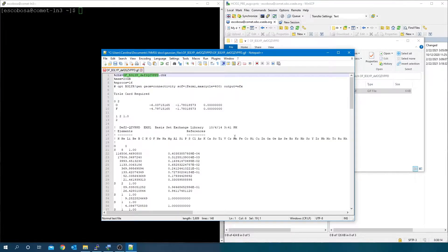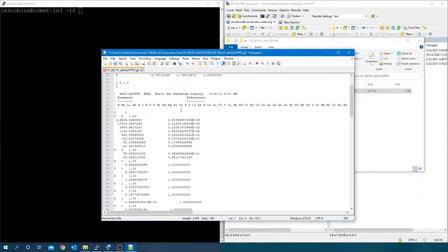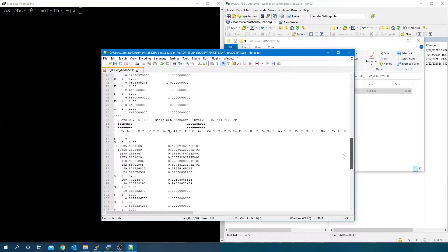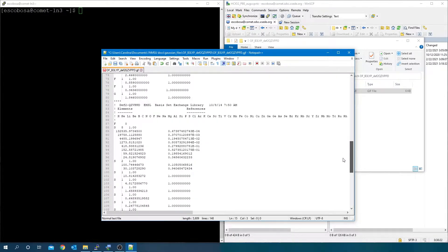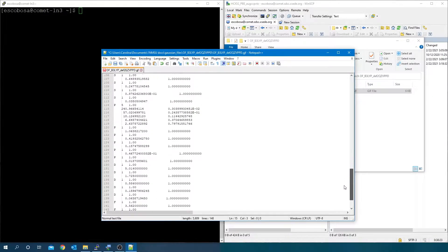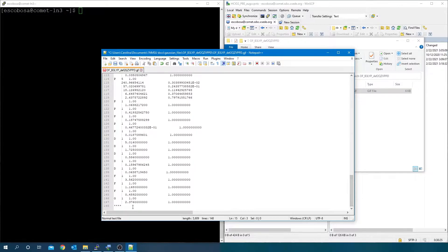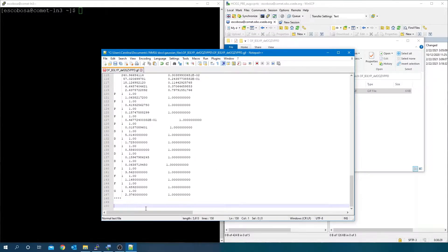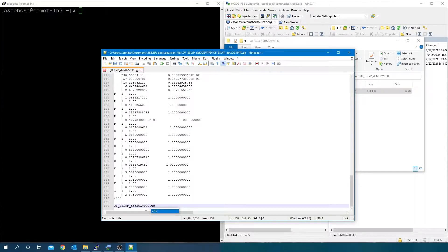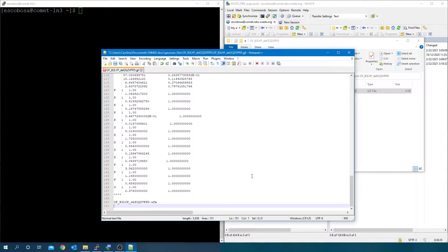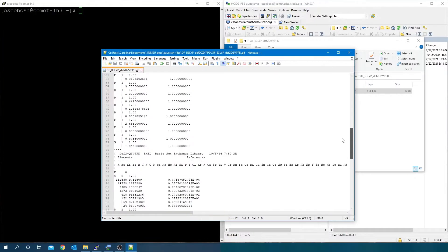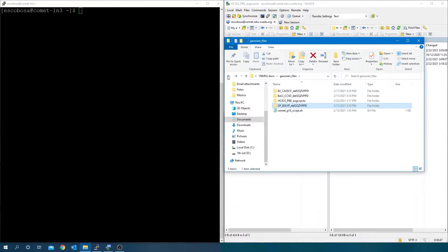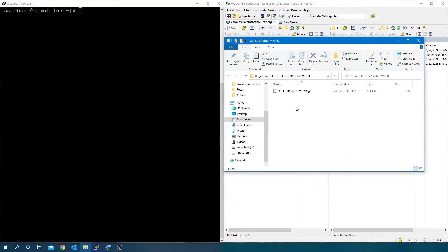Notice that now we have the basis set loaded in the input file. If desired, we could have used one of Gaussian's built-in basis sets instead. Just as in the last example, leave one blank line after the last line with characters and paste the name of the output file and the .wfx extension. Leave a blank line after that. Close the file and then create the batch submission file for this job.